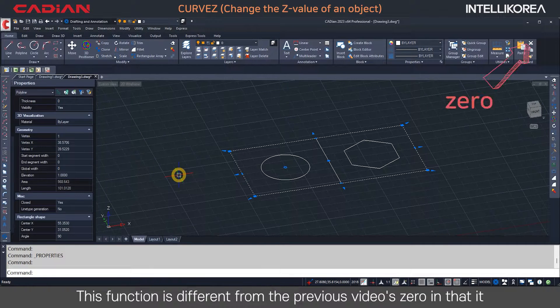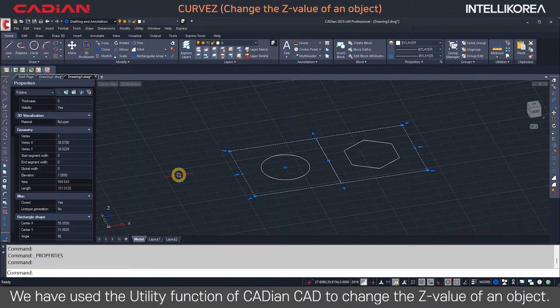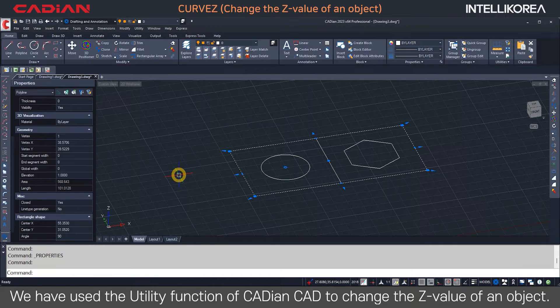This function is different from the previous video's 0 in that it changes to any value you desire. We have used the utility function of Kadeon CAD to change the Z value of an object.